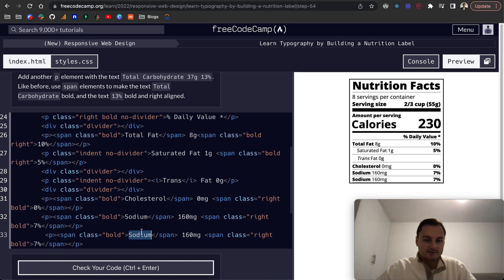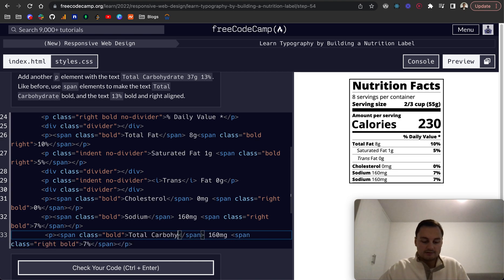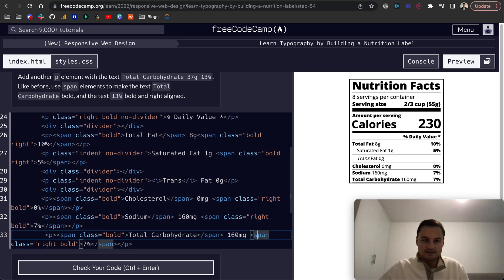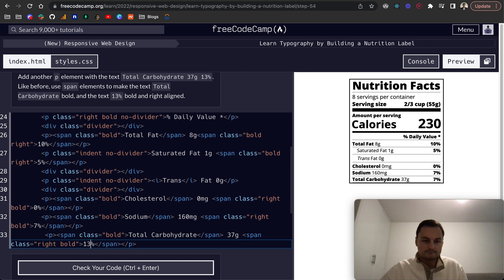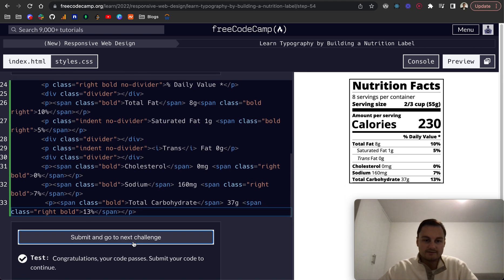This is total carbohydrate, this is 37 grams and 13%. Let's check that, perfect.